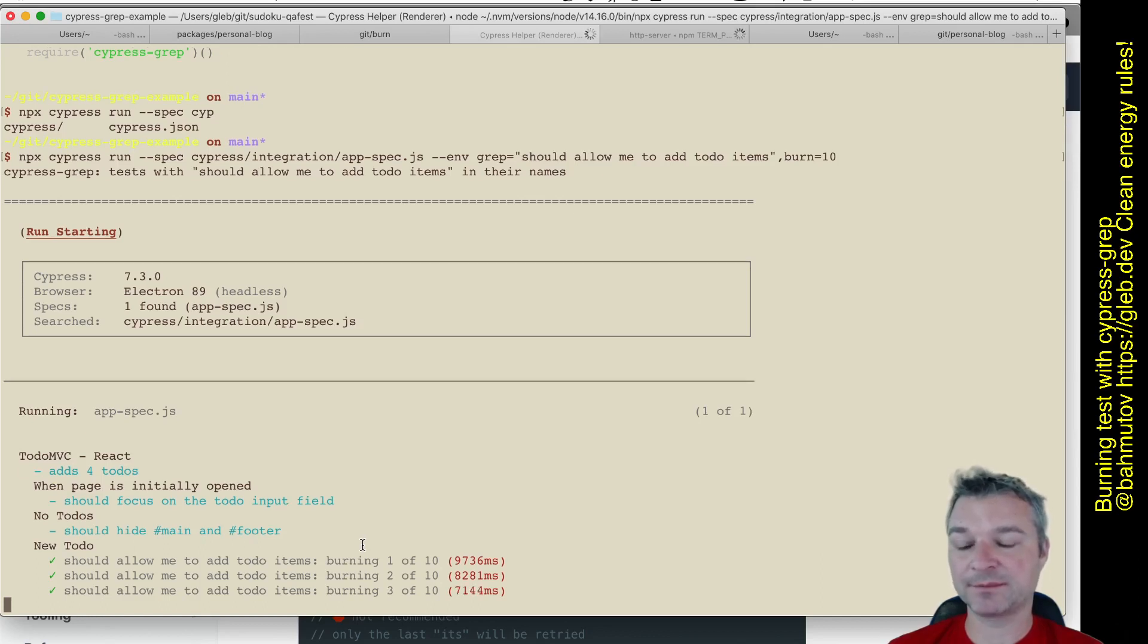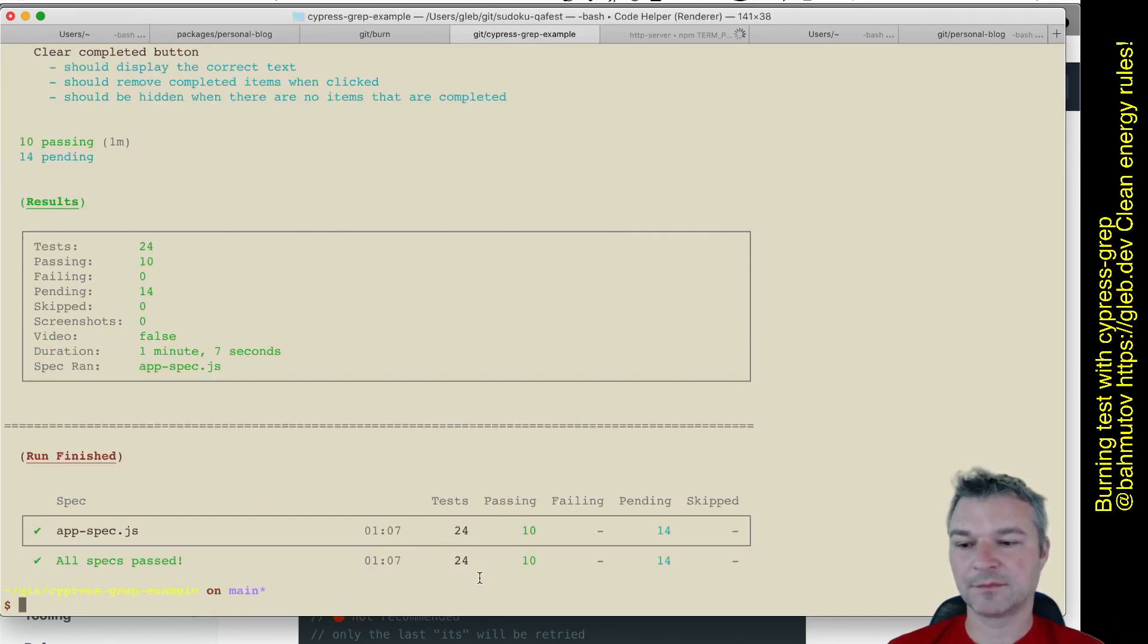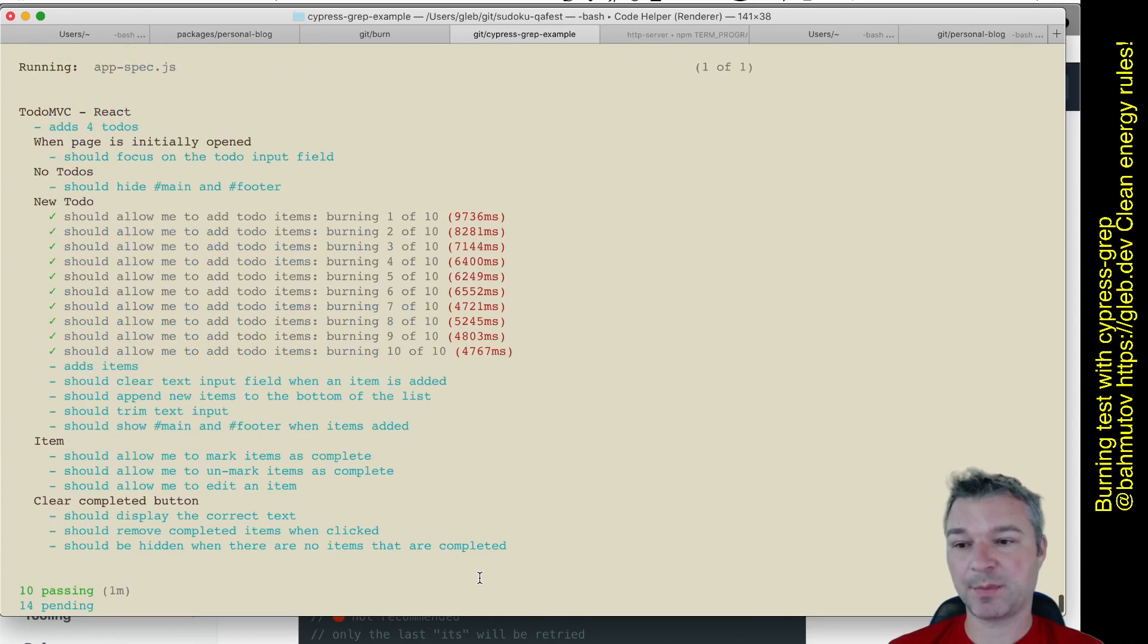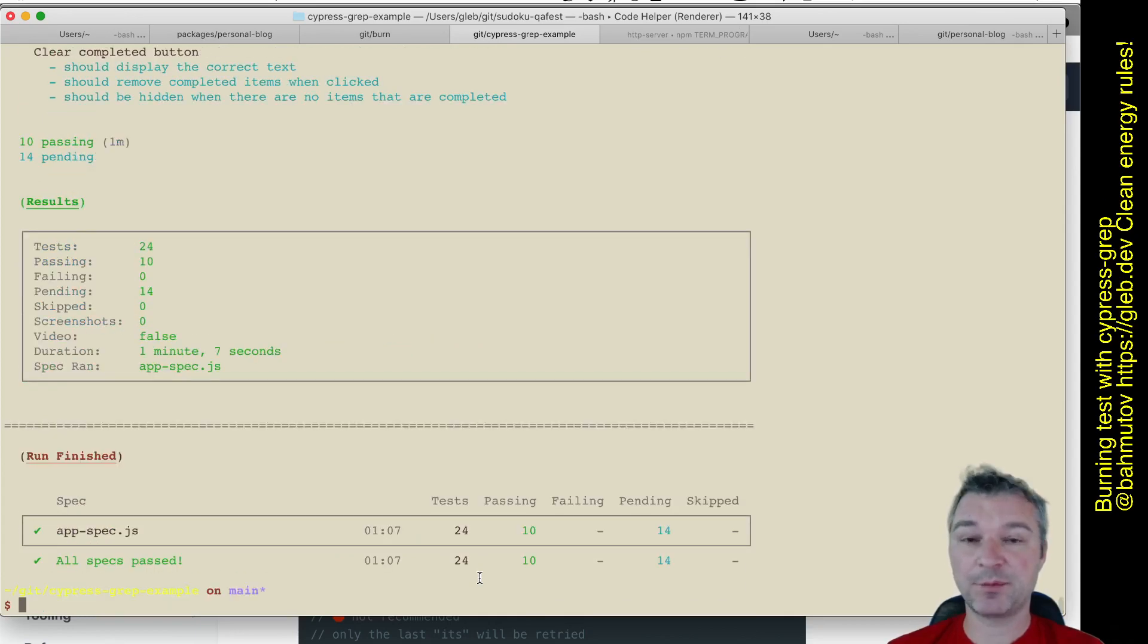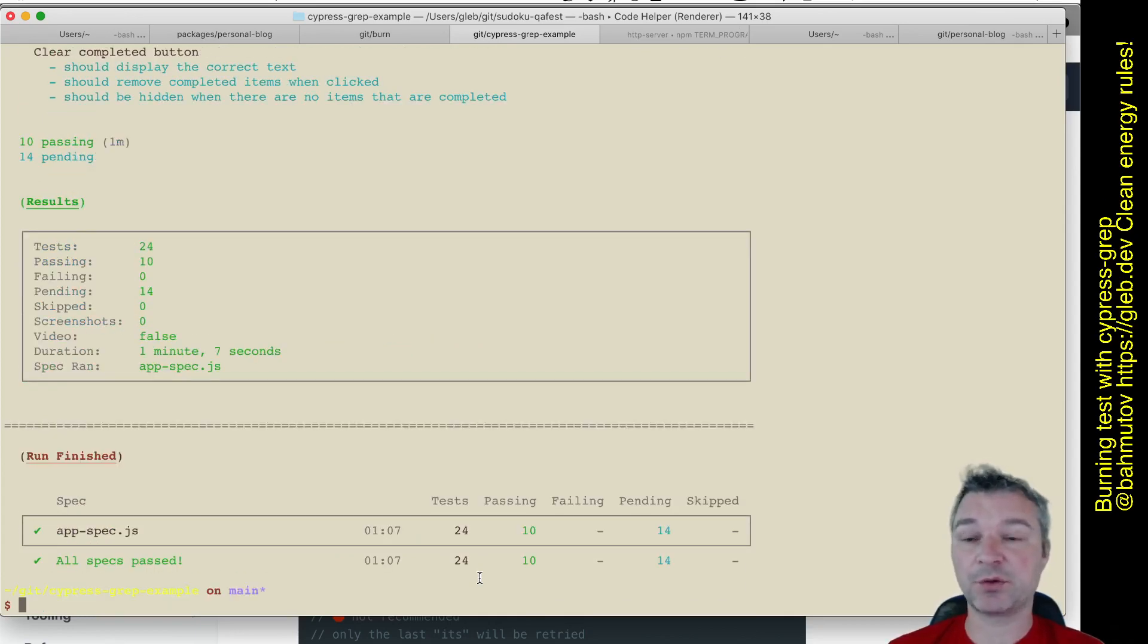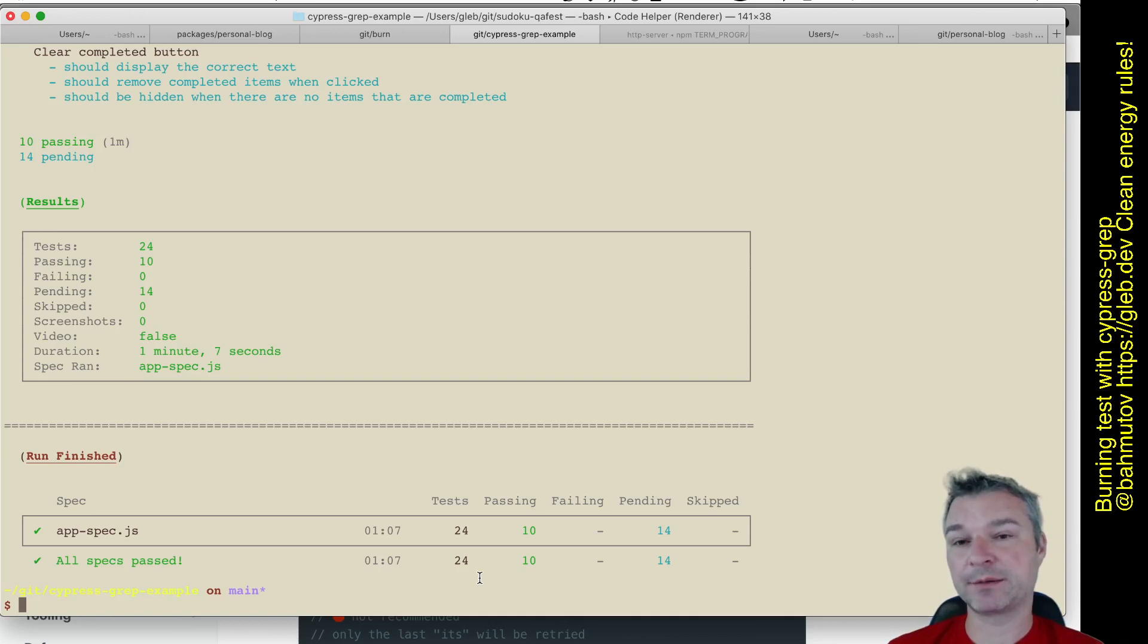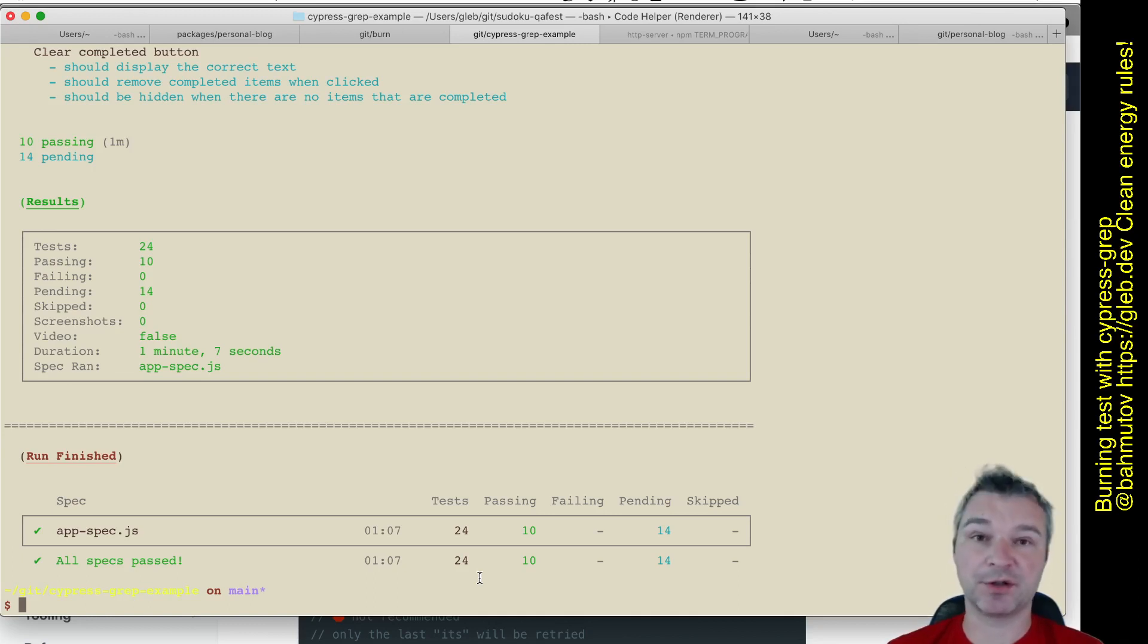Great, so this test, even if it's flaky, is not terrible, right? It passed 10 times in a row. Maybe we can burn some other tests or look at application code. But by using cypress-grep, you can selectively run a test or run it multiple times in a row to make sure it really works.